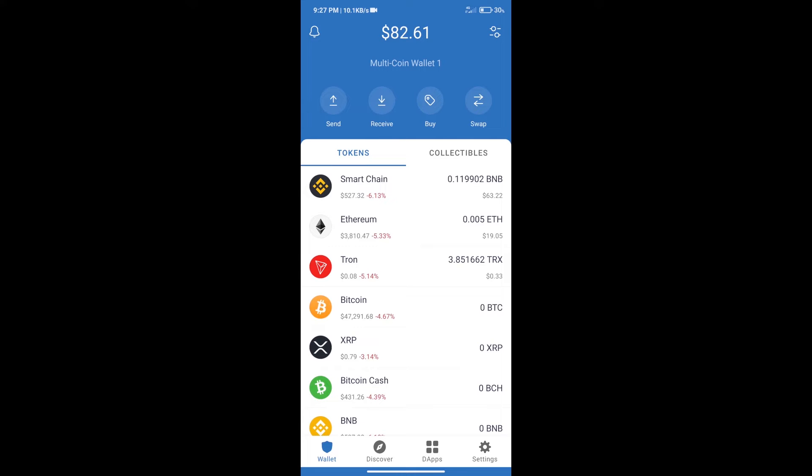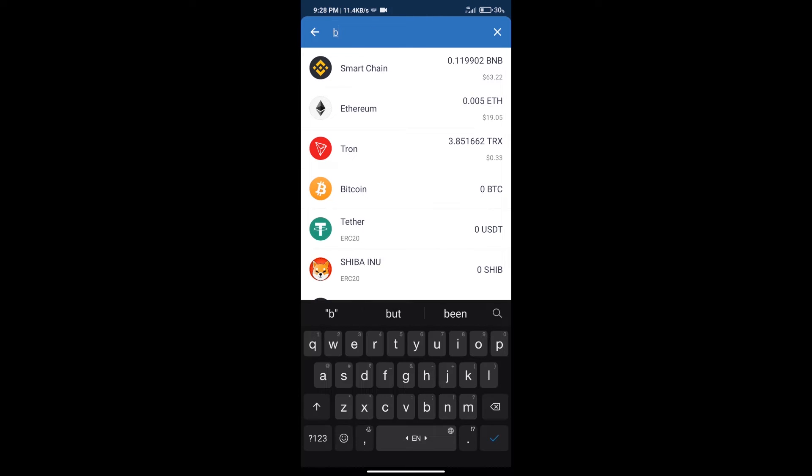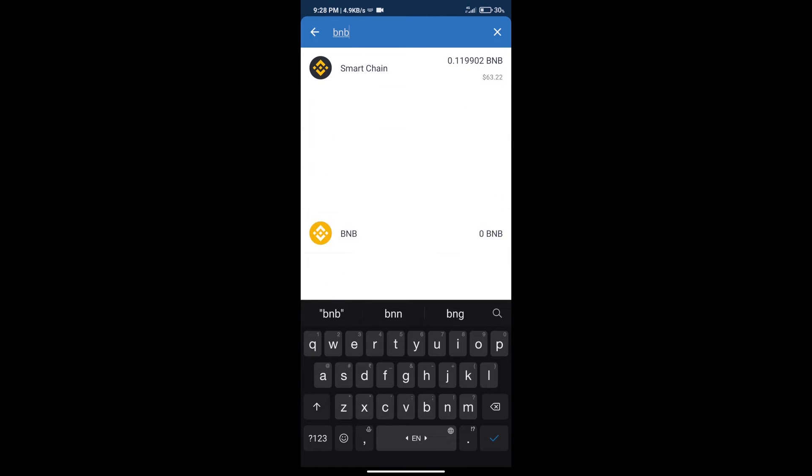After that, we will click on buy button and here we will search BNB, click on Smart Chain.